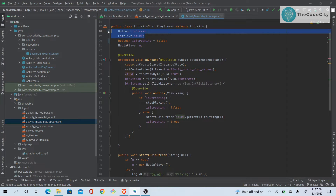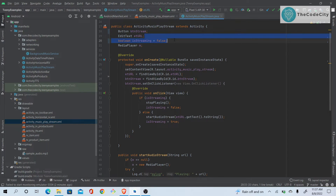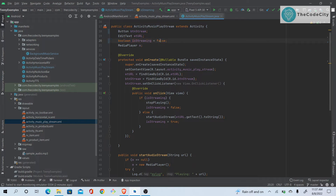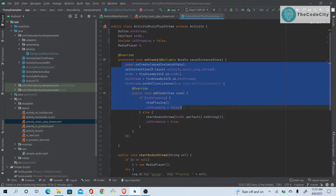First, we have references to the EditText and the button. We need to make a MediaPlayer — otherwise how else will you play media? There's also a boolean called `isStreaming` which is set to false by default.